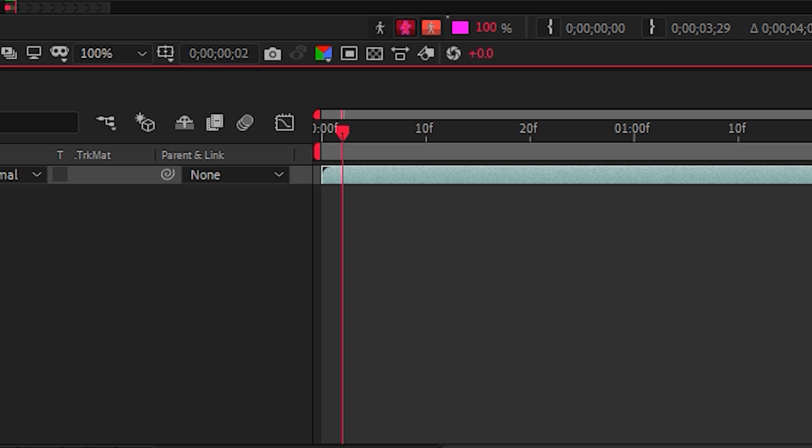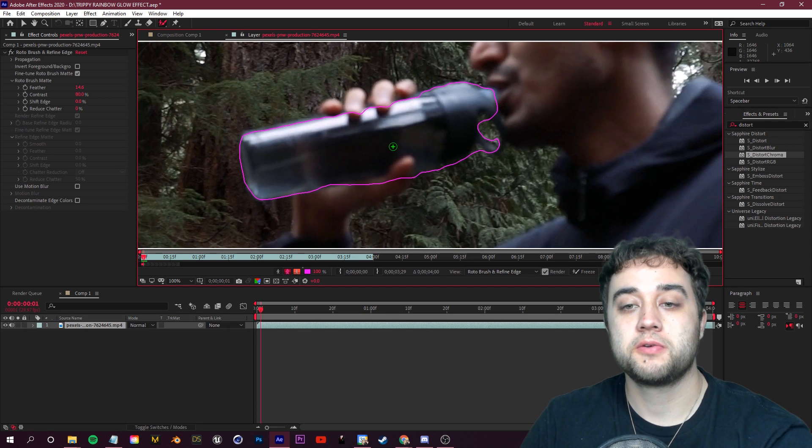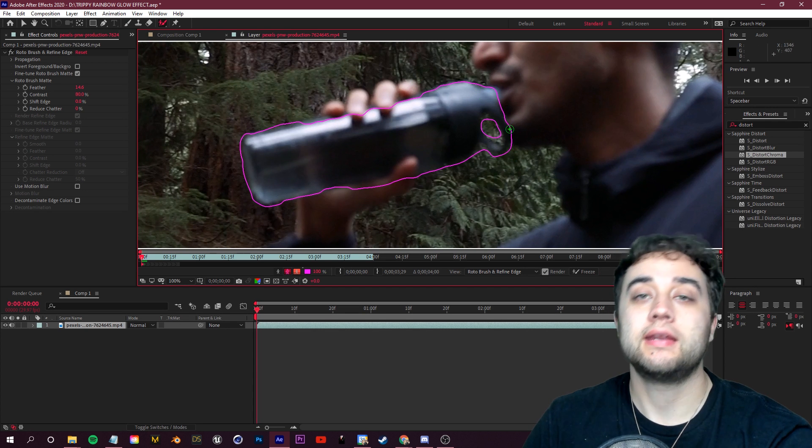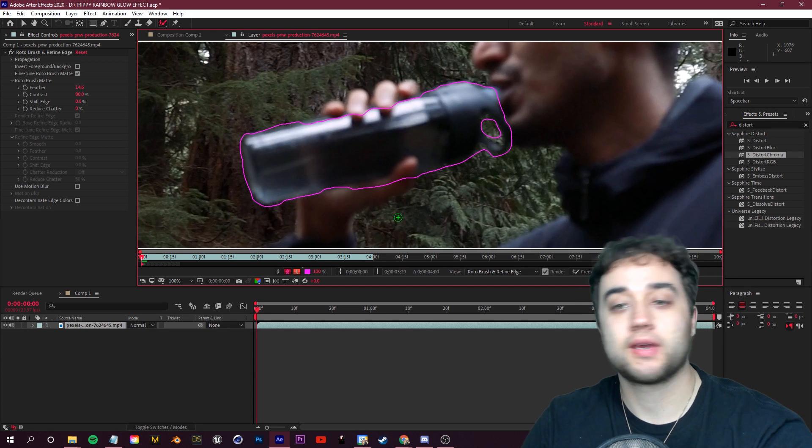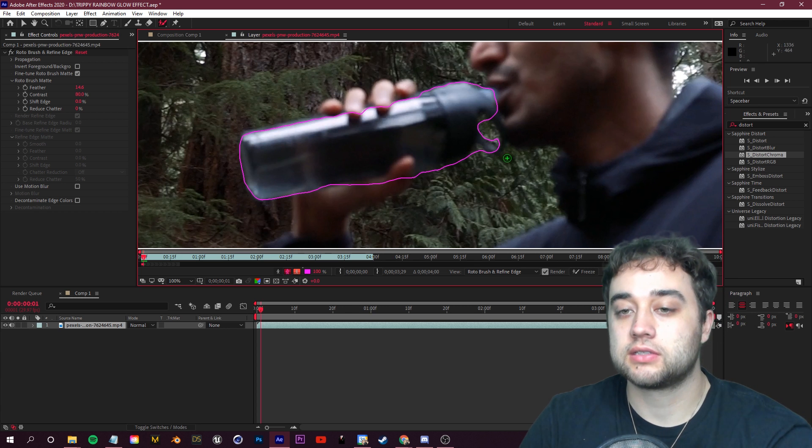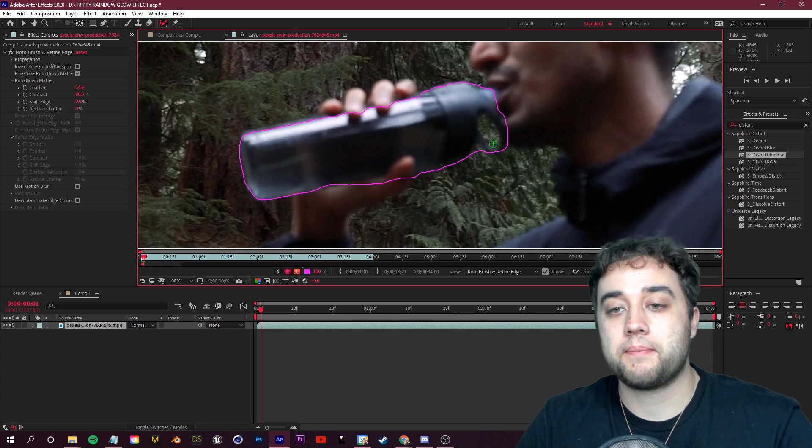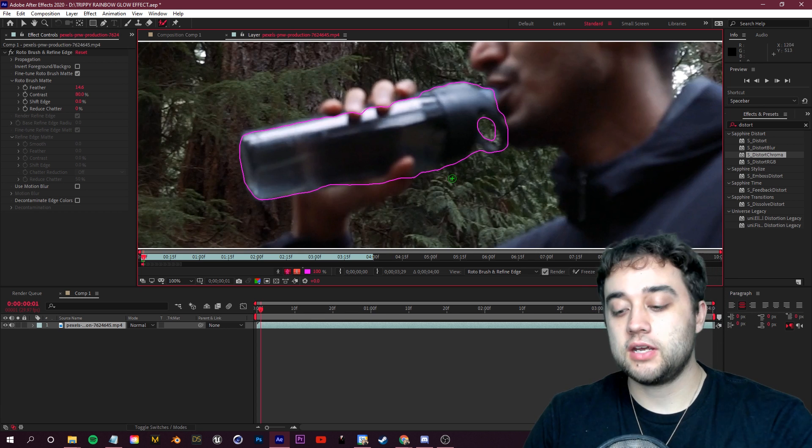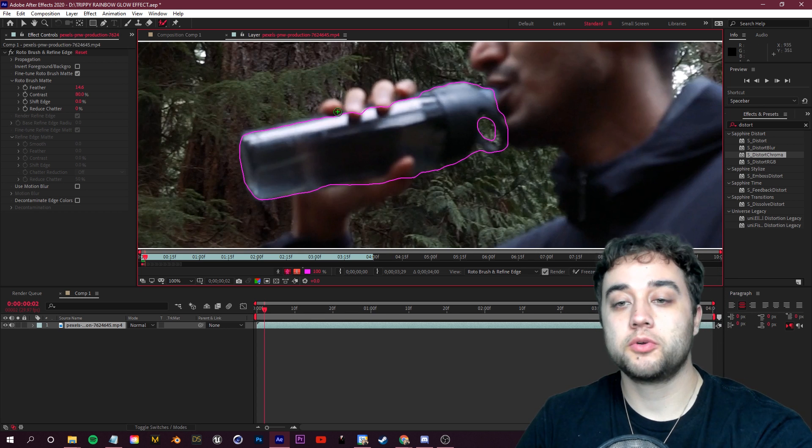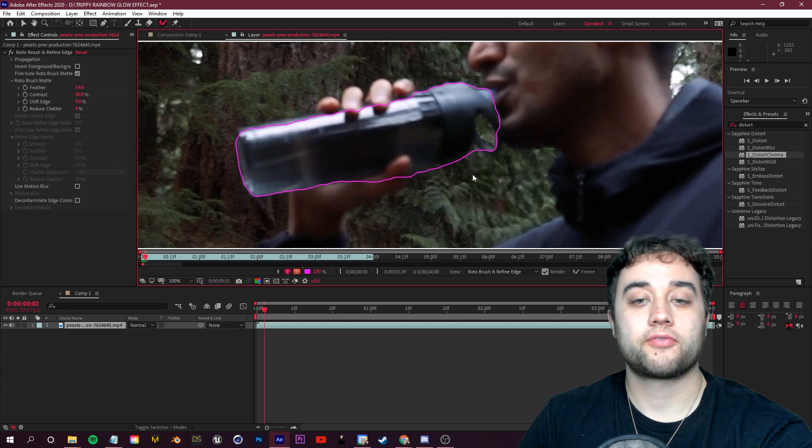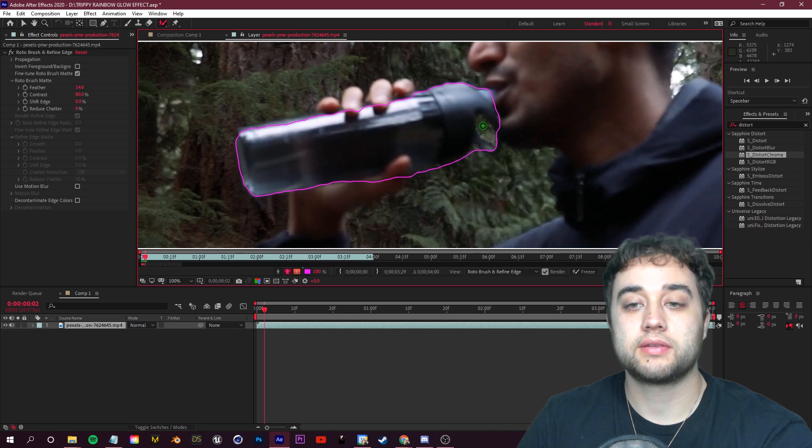Once you have your selection, you click page up and page down on your keyboard to move frame by frame. And what we want to do is just make any adjustments. So for example, if I go to the next frame and you see this is cut away, we'll just kind of draw that back in and then just keep repeating those steps moving frame by frame for however long you want this to go. Again, it doesn't have to be perfect.